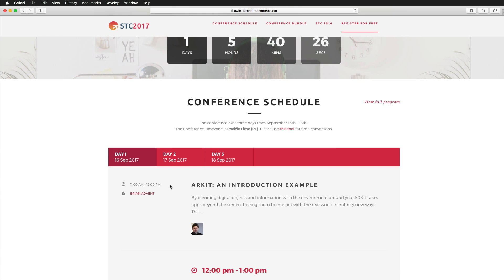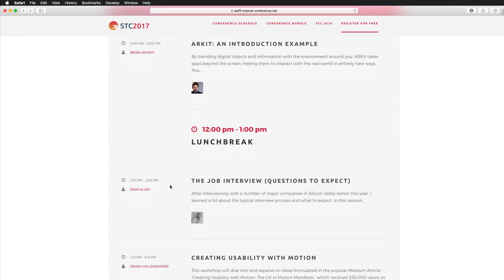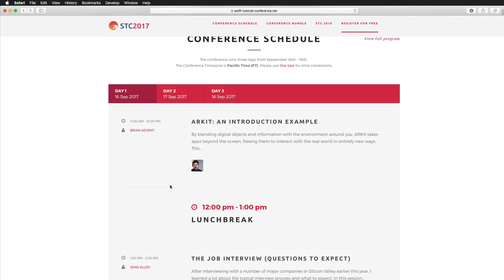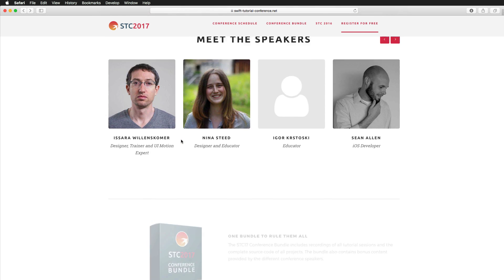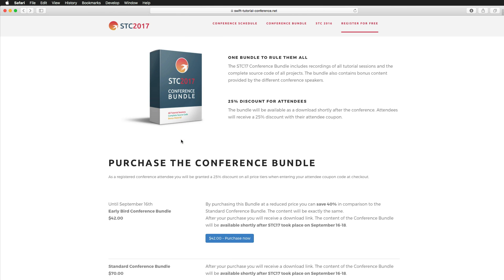We start on Saturday September 16th with a session about ARKit, and the conference takes place over three days from Saturday until Monday. We're also offering a conference bundle that includes all recorded sessions and source code. Attendees get a 25% discount using the coupon code in the video description, bringing the early bird bundle price from $42 down to about $32, but only until September 16th.